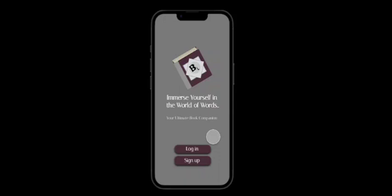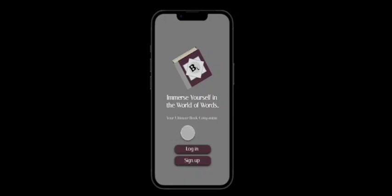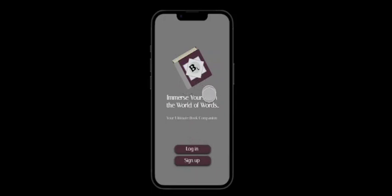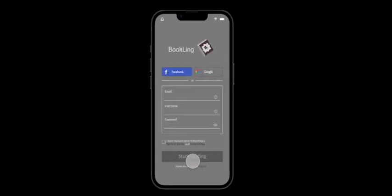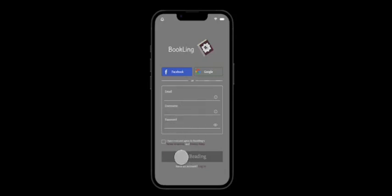To start off, we have a screen that shows a login button and a sign-in button with the app's logo and a slogan to start with. So we are going to press the sign-in button. Upon pressing the sign-in button, we get a page where we fill the login details. And we have option to either login from Facebook or Google.